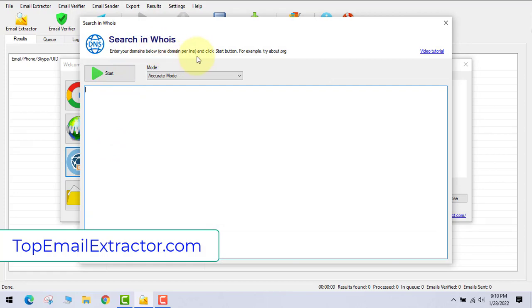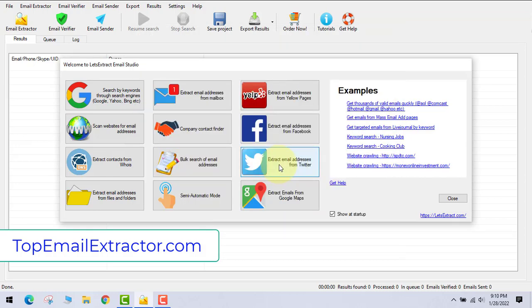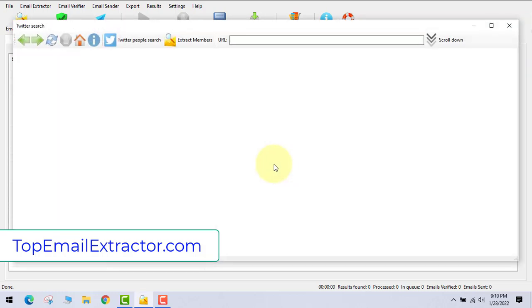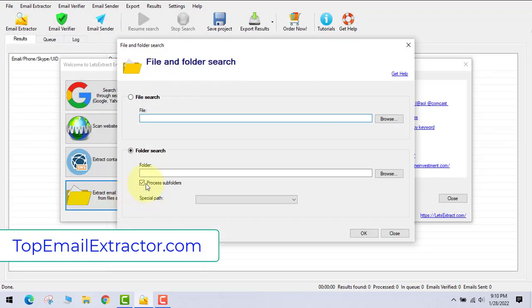Next is you can also find the search in Whois and the bulk email search feature where you can extract email addresses from any bulk files and folders. You can also extract email addresses from files, folder, Twitter.